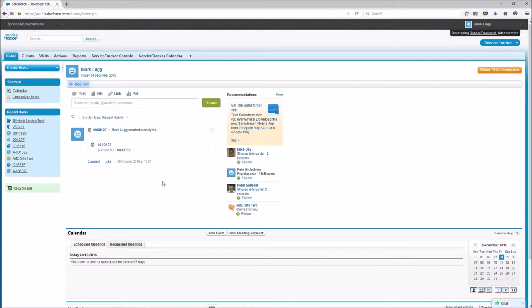So what we do is we attach their signature to their resource and when a job is complete, when a visit is complete, it will attach their signature automatically to the service reports and it will be displayed next to the customer's signature.